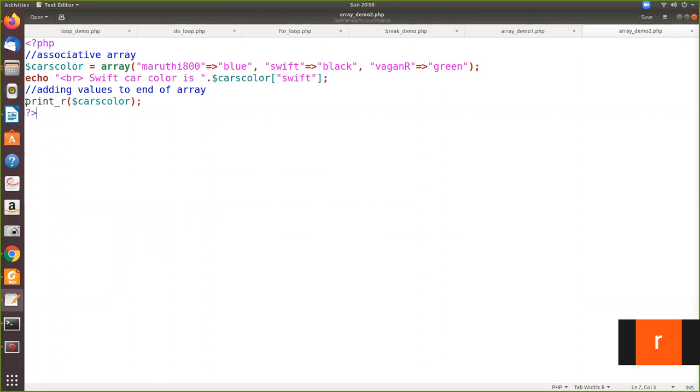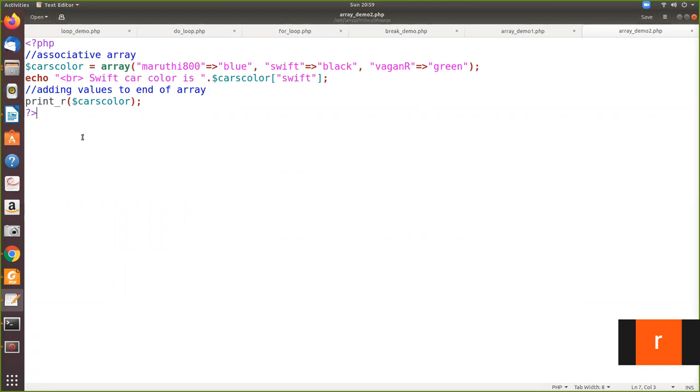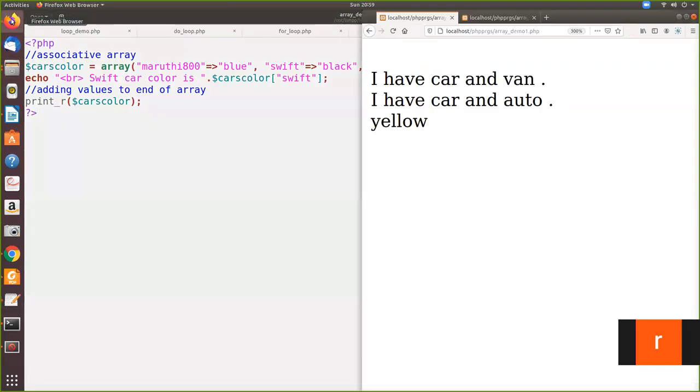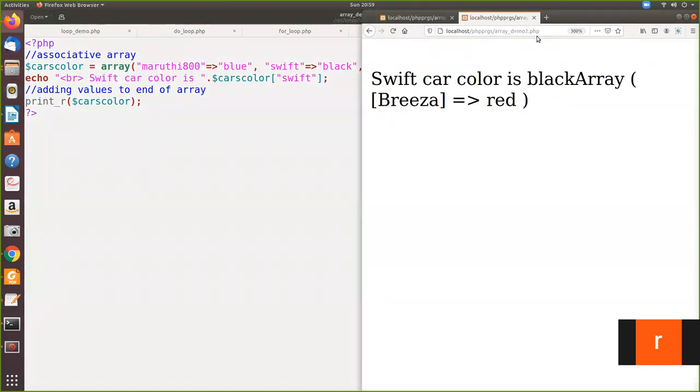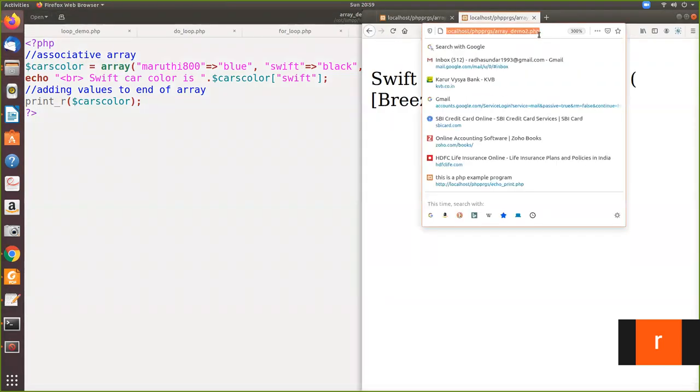You can use a function called print_r followed by the name of the array. This will print the associative array. Not only associative array, it will print any array. But it will print it in associative array format, even if you give a numerical array. Like this it will print. We will see how the output comes.